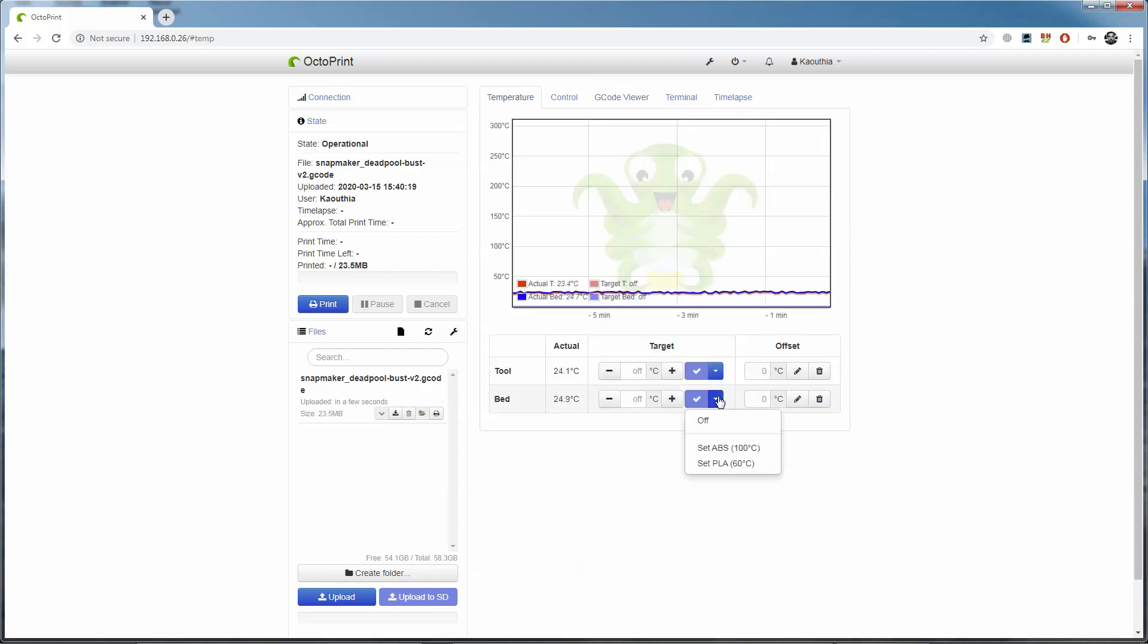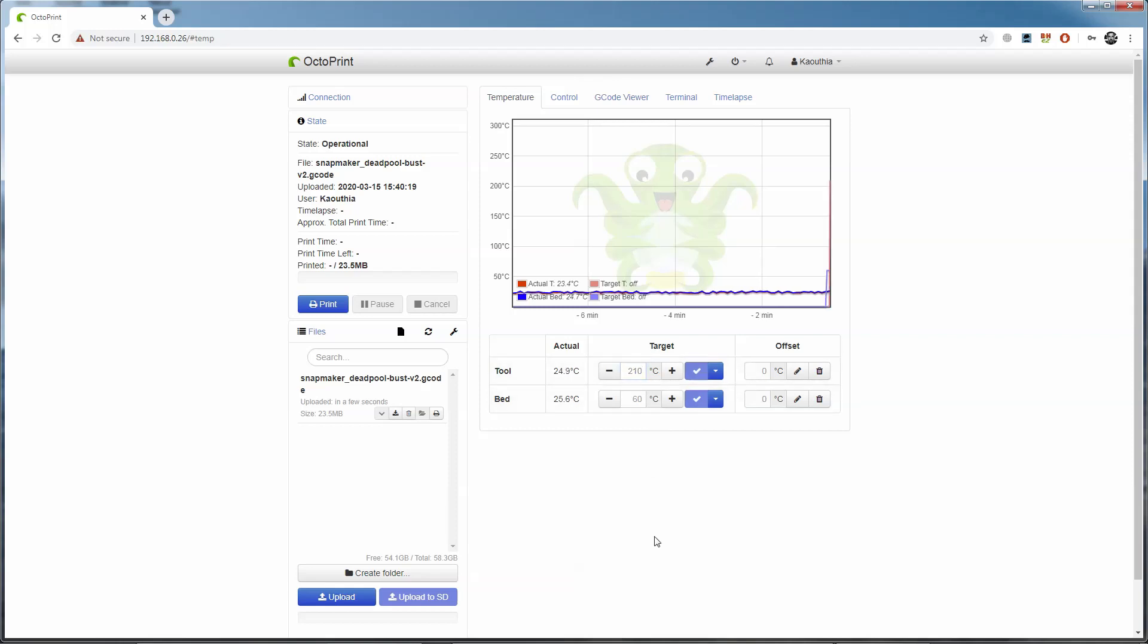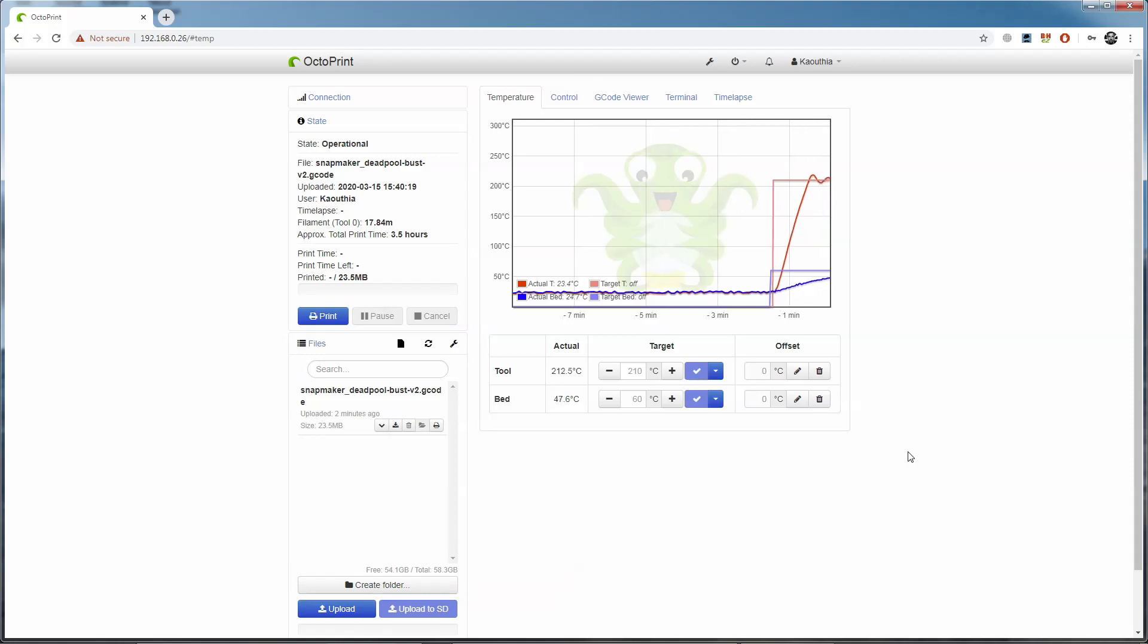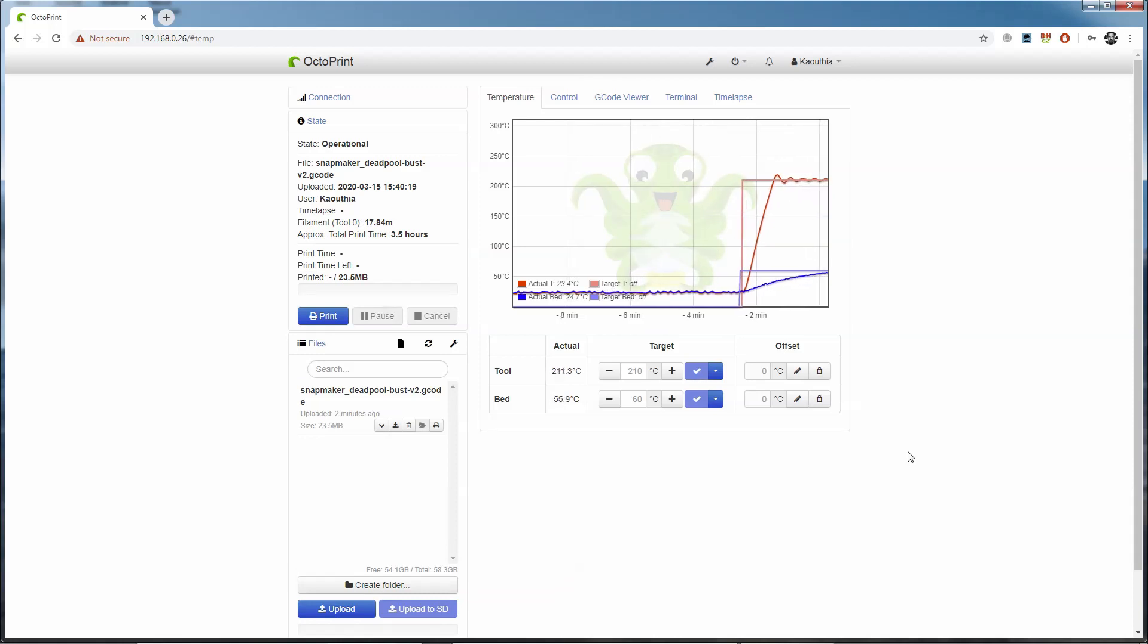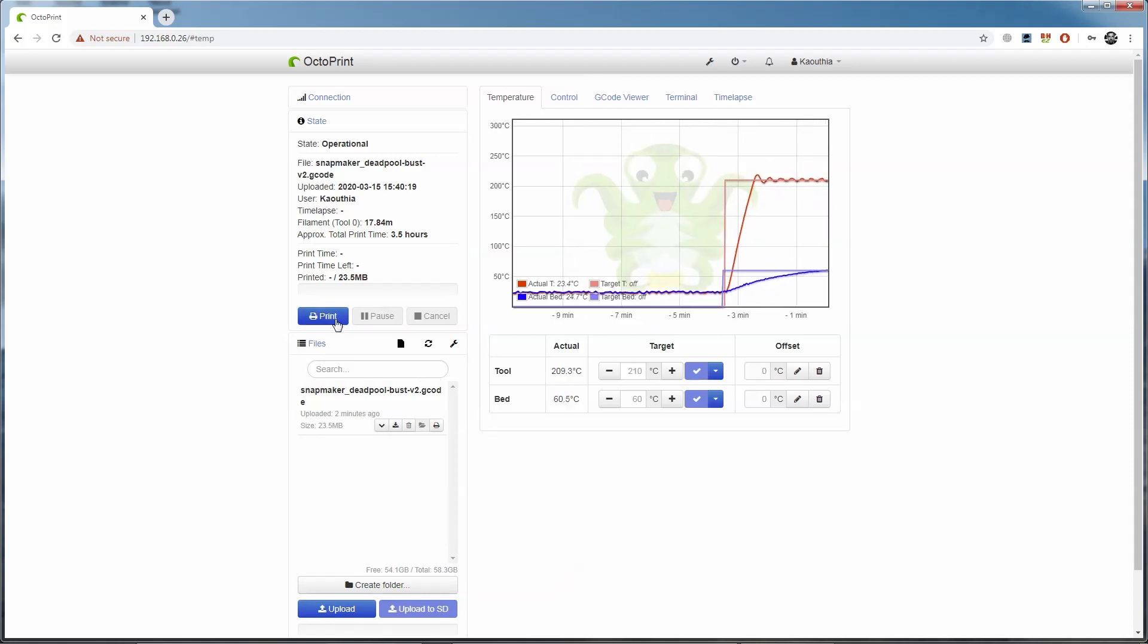If we go back to the temperature tab, you can see that we're able to set the temperatures for the bed and the nozzle ourselves. This means we can adjust the temperature of both while printing if we make a mistake in our slicer settings, or it means we can preheat them both before we start printing, as I'm doing here.